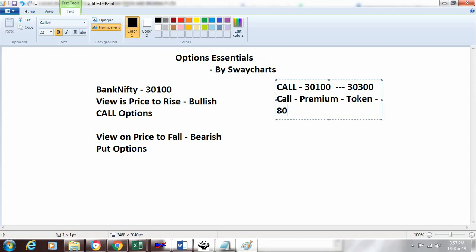If my view is correct and the market goes to 30,300, then this call price will move to 280 rupees—it will go higher by 200 rupees. So 80 plus 200 becomes 280.